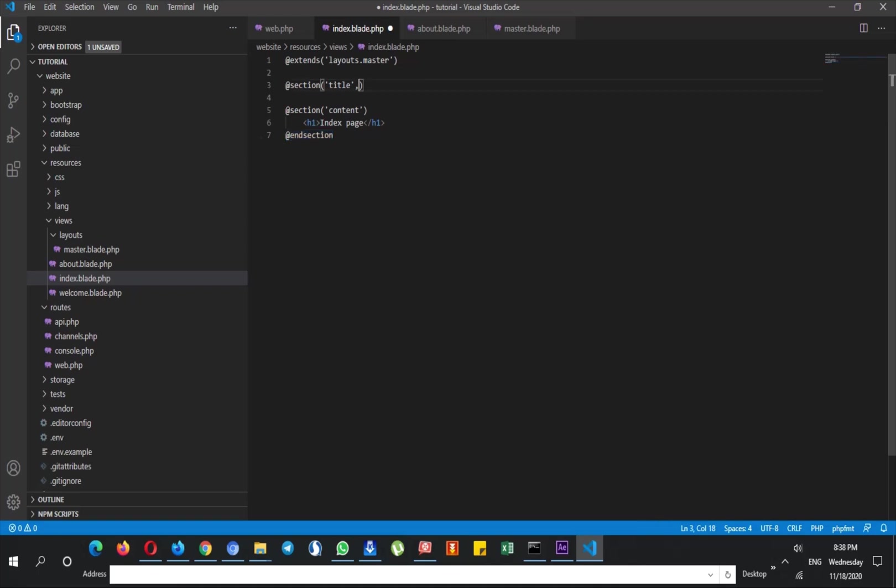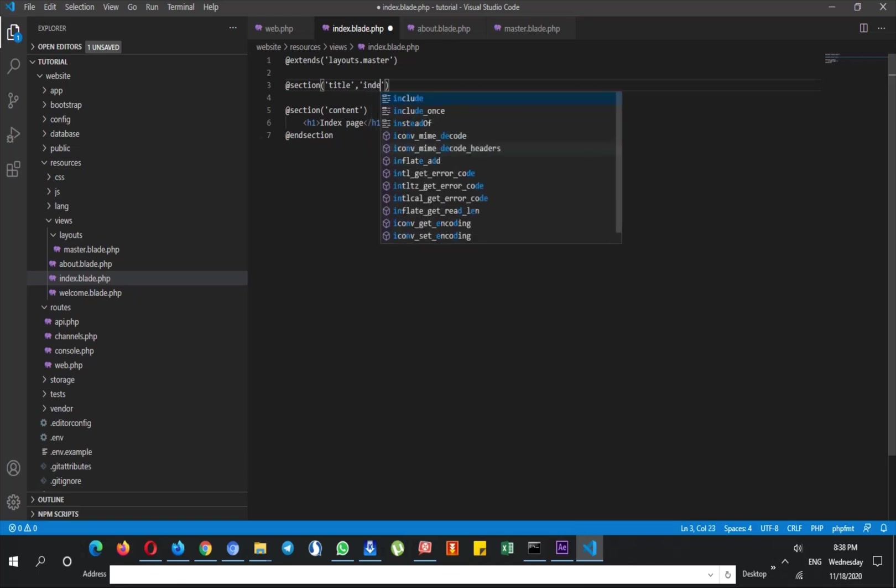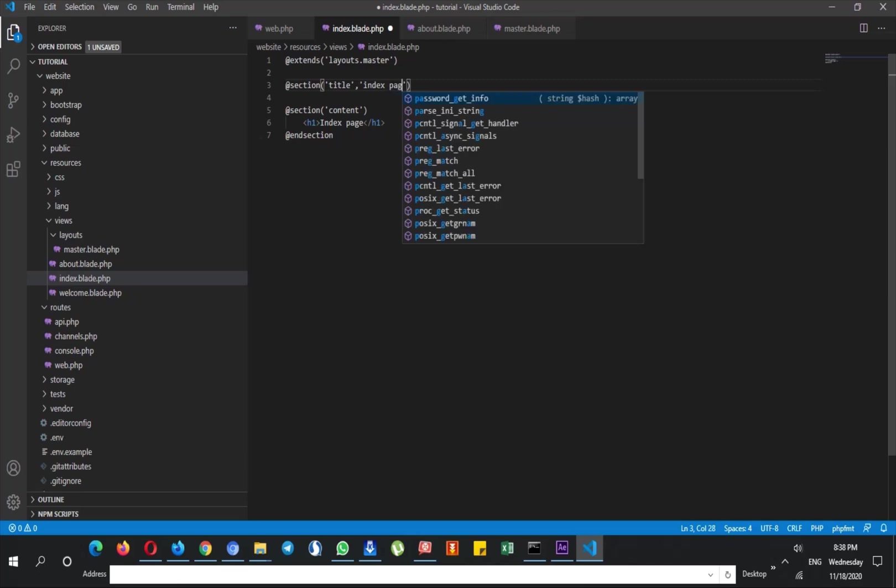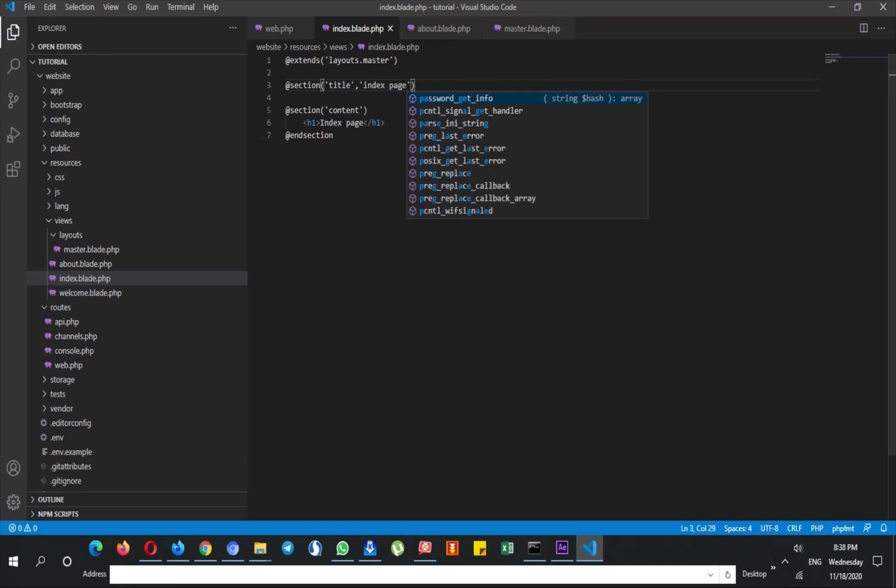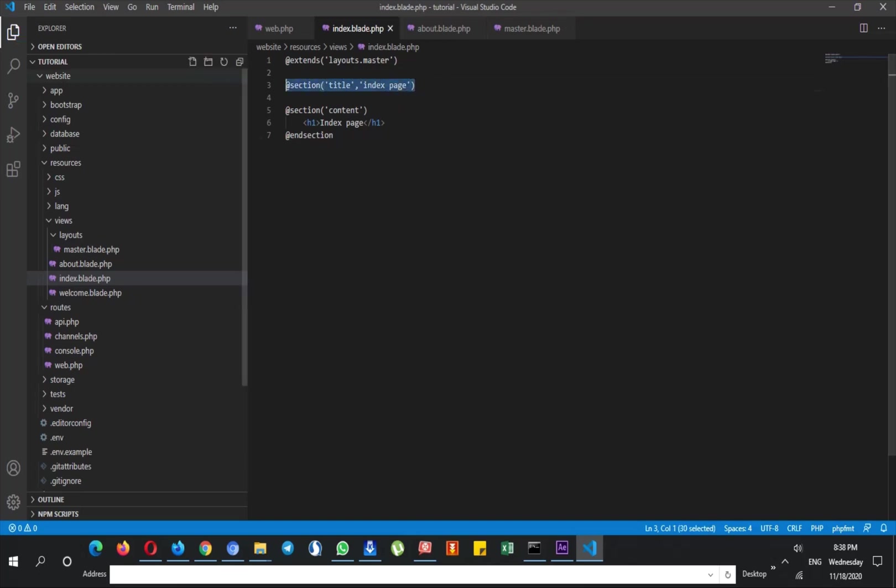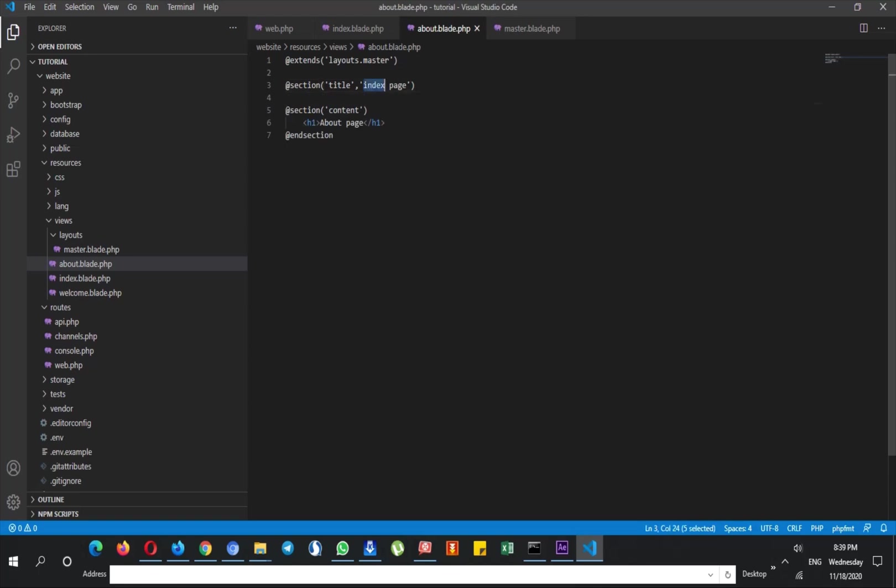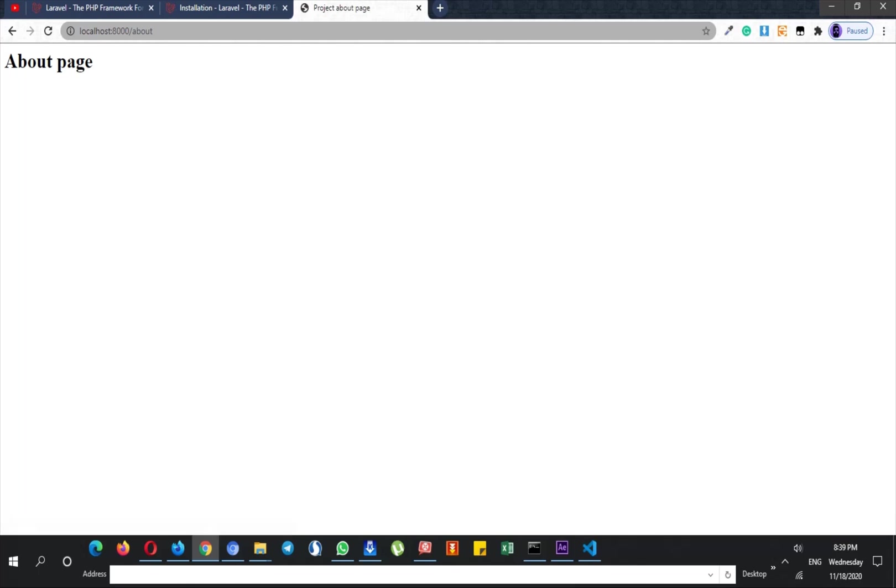But this time I don't need to write @endsection because it is only one string and I don't have any complete data. I can use it just as the second parameter of this section, so I say for example index page. And again I copy this for about page and I can say about page. So if I refresh the page it says project about page.